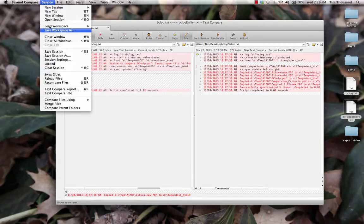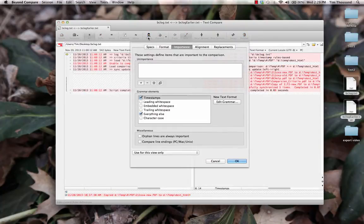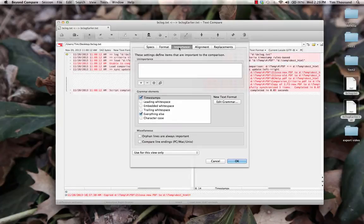We'll go to the Session menu, Session Settings, or use the Rules Toolbar button to change this in the Importance tab.